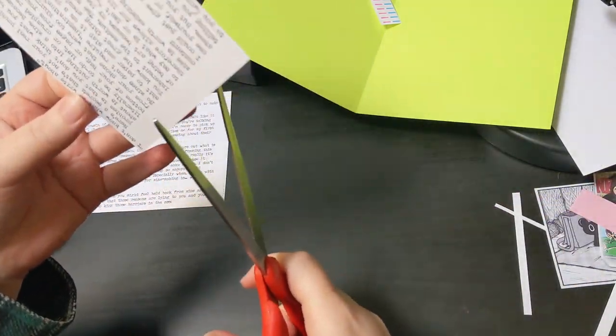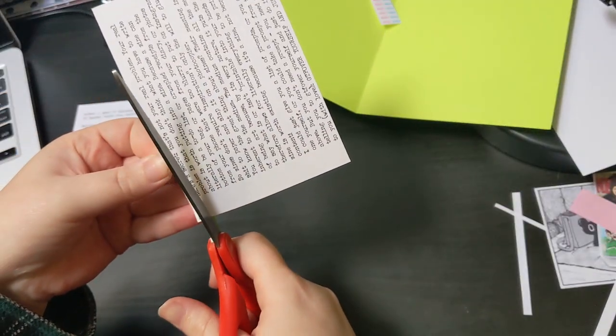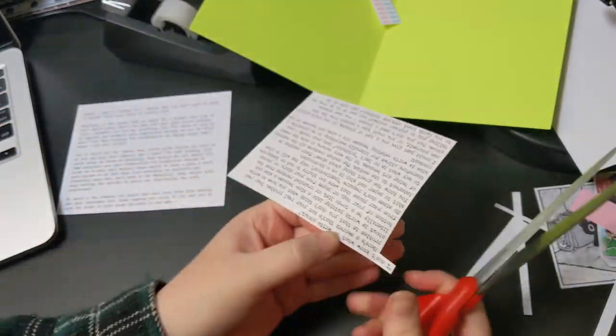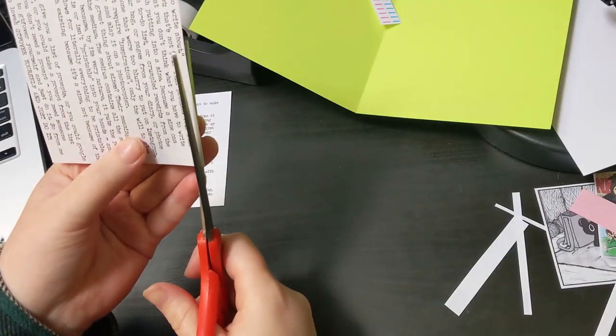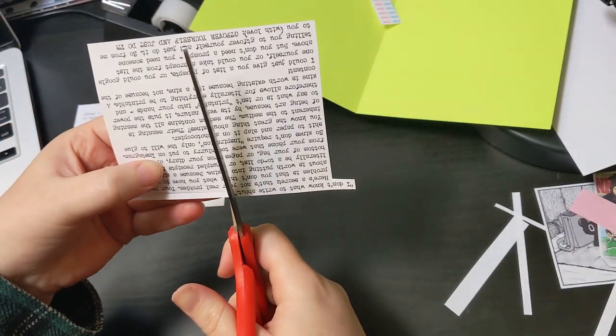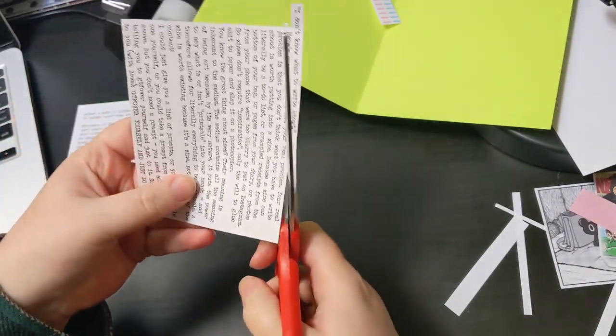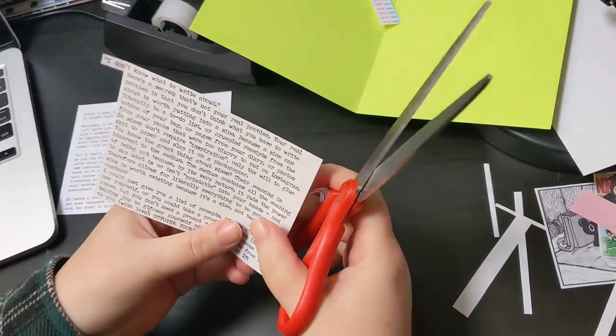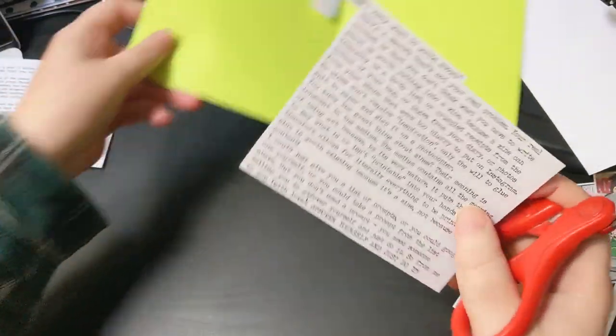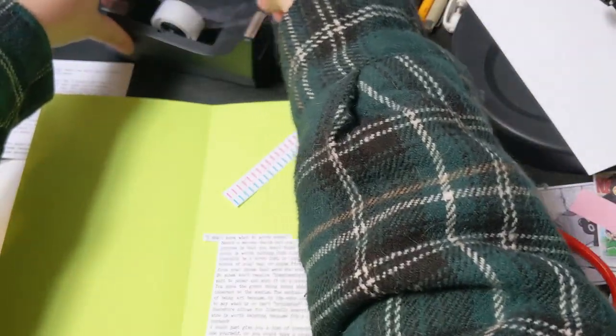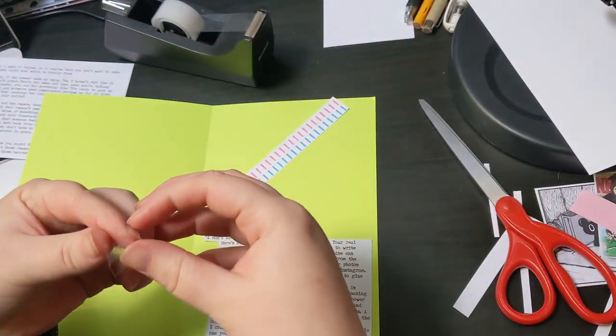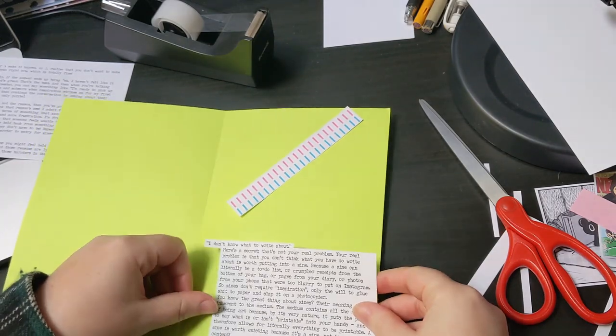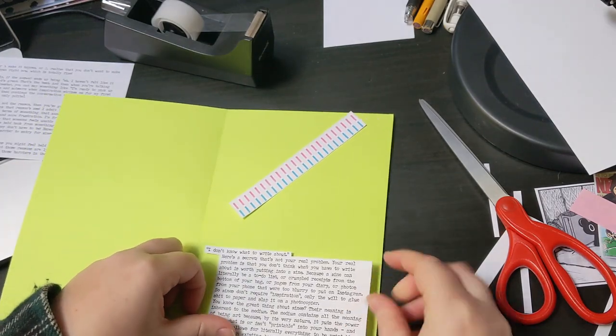You say that you like painting or photography or making zines and someone goes, that's so cool. I've always wanted to try that. And I kind of hate that phrase because what they really mean to say is, I've always wanted to try that, but something has held me back and I'm not interested in trying to figure out what that is.